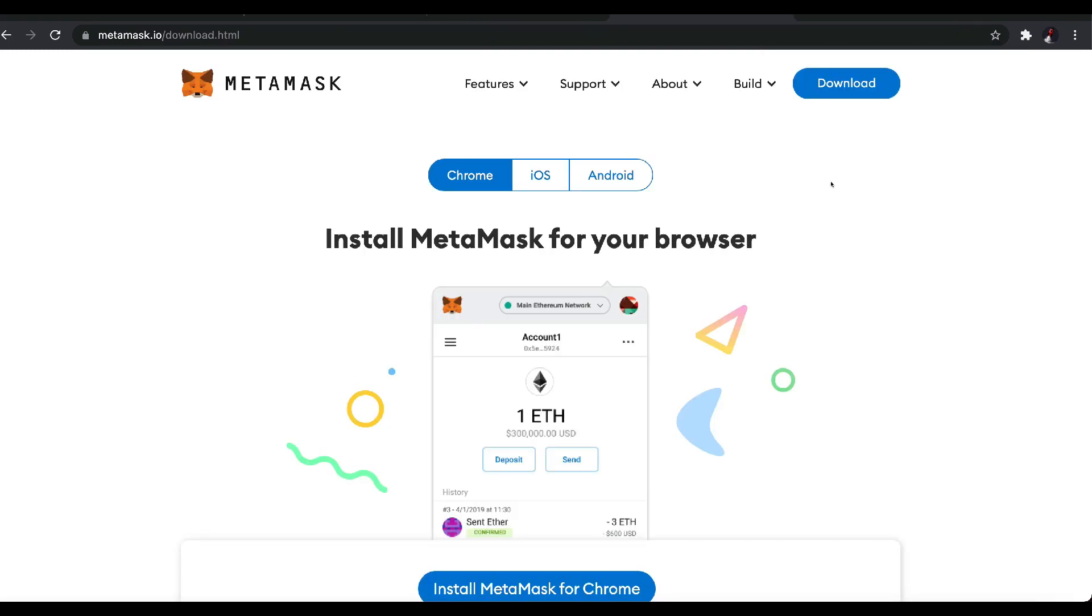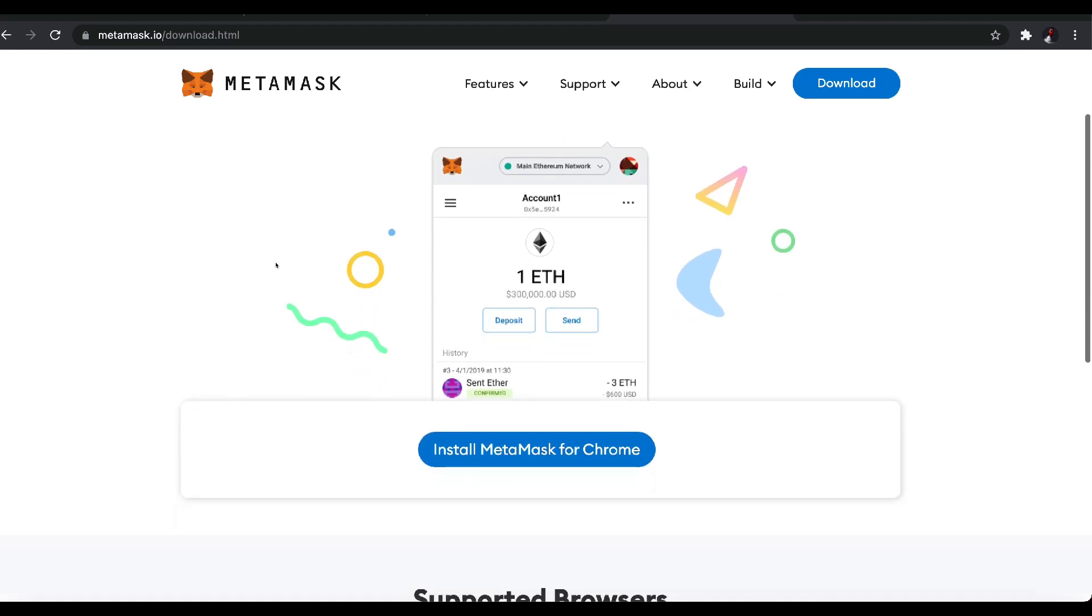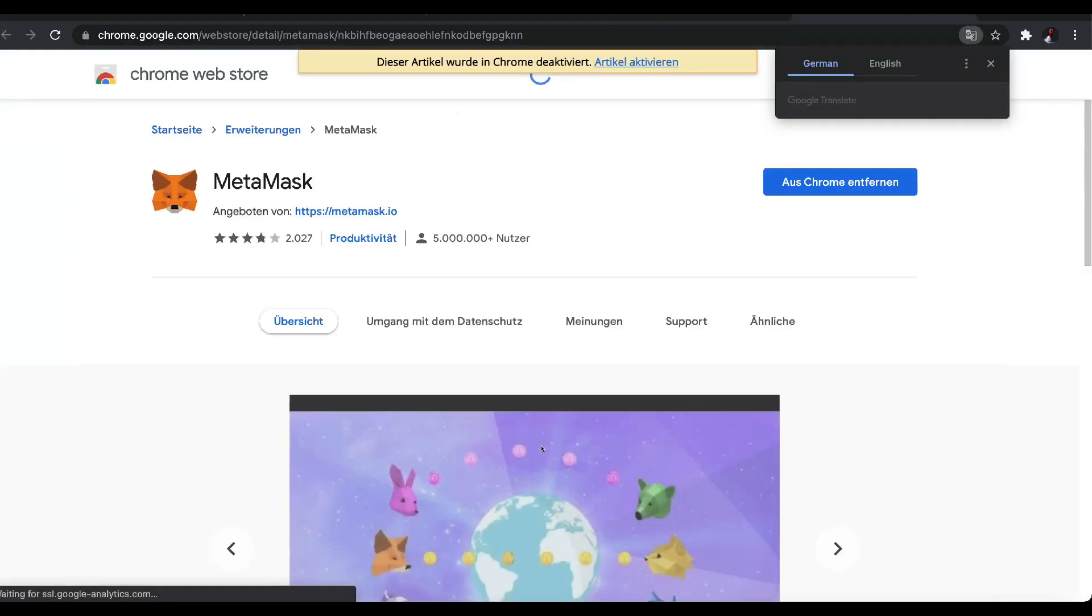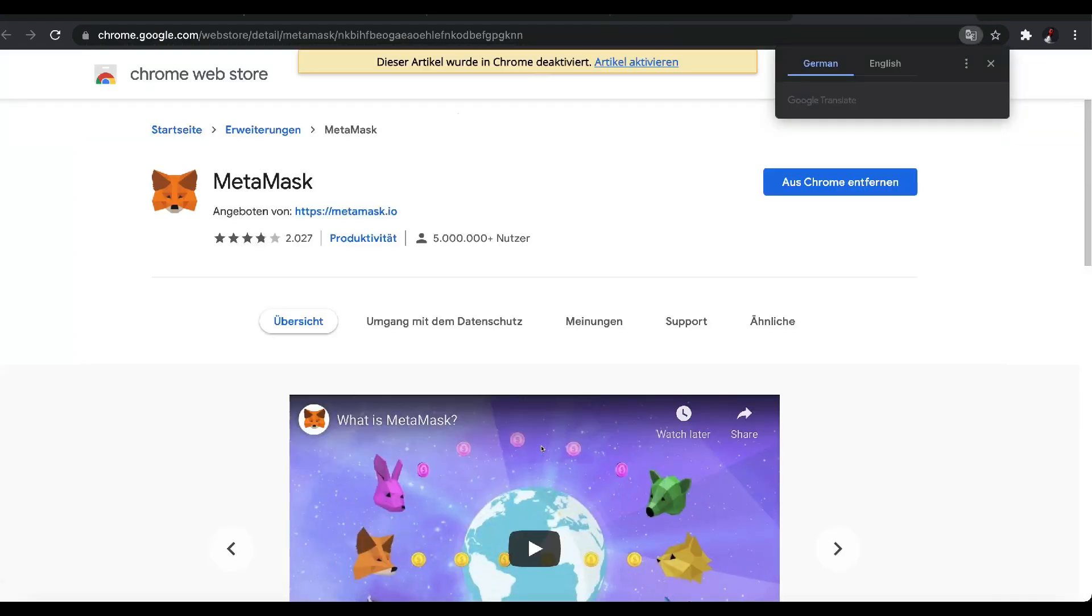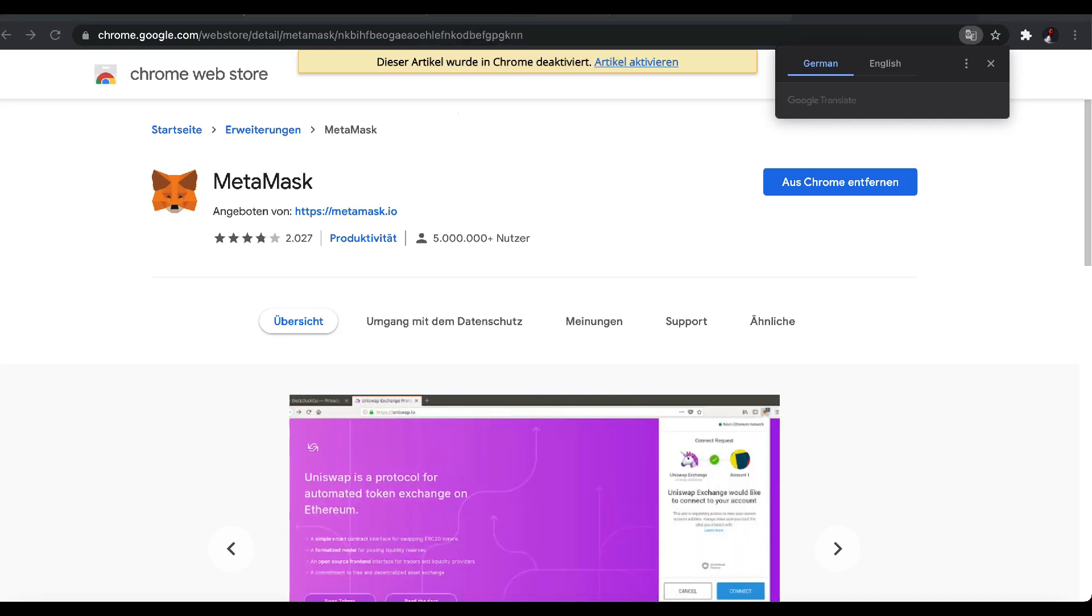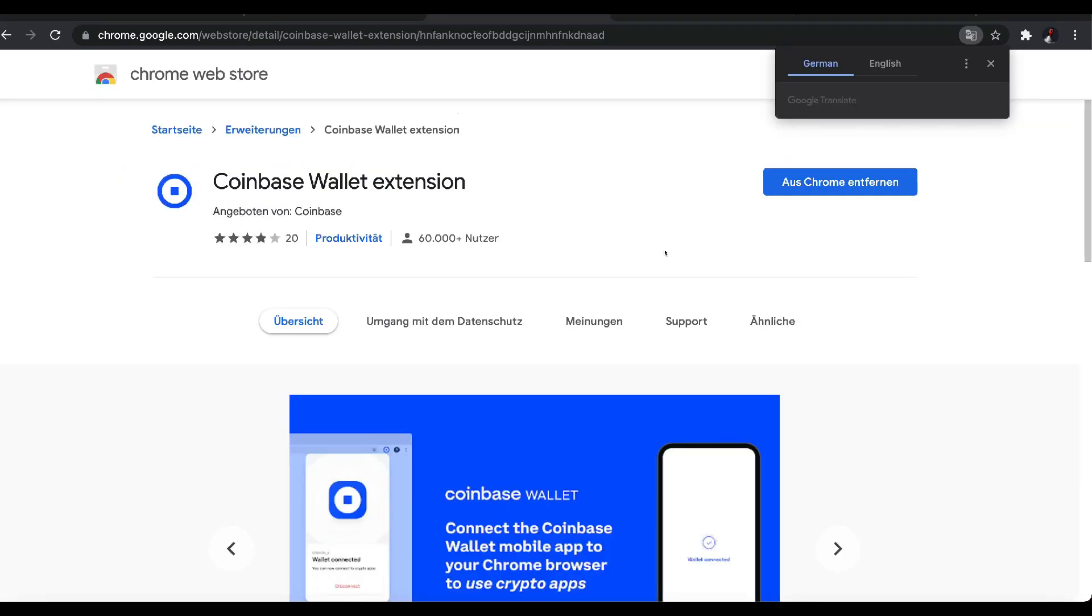And then you go over to MetaMask and you do the same thing. You see Chrome over here. You scroll down, install MetaMask Chrome. You just hit there and then you can install it as easy as that. So make sure first step is you install your Chrome extensions for MetaMask and for Coinbase wallet. Your extensions are very important. That's the first step.